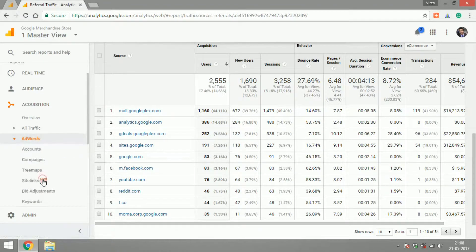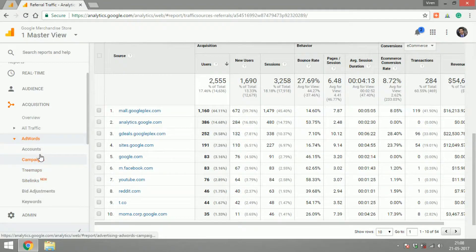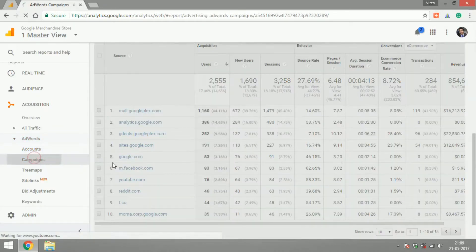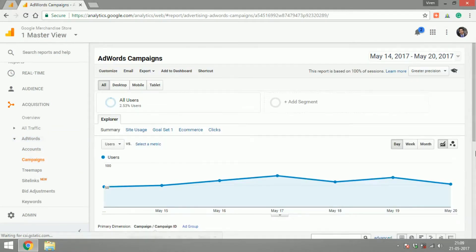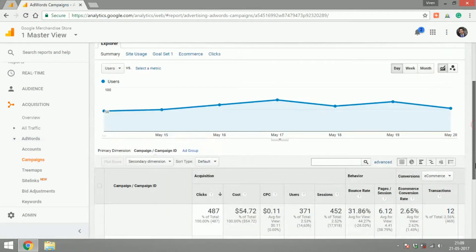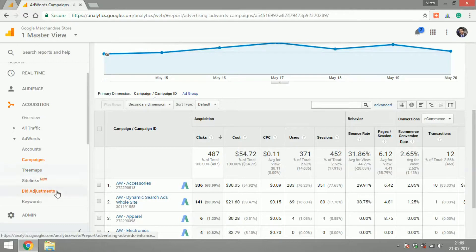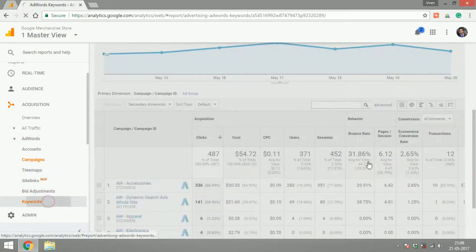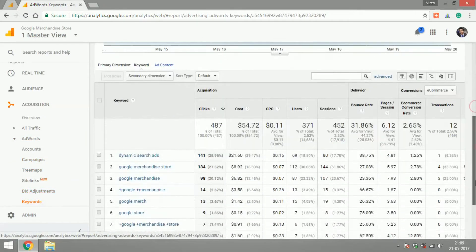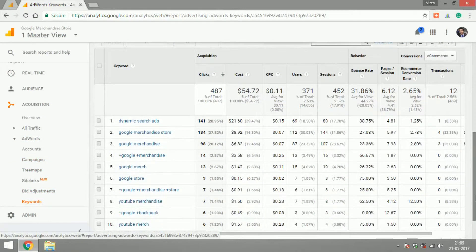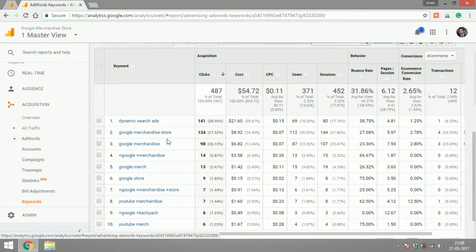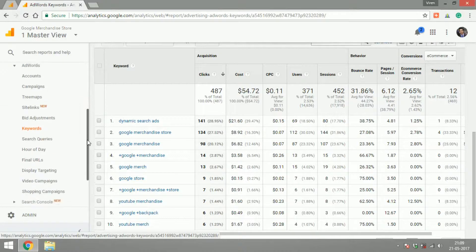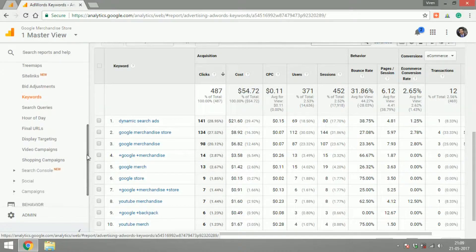You can go under AdWords if your AdWord account is connected to Analytics. Here you can have a look at all the campaigns that you're running on AdWords and the traffic that's coming through it. You will be able to look at keywords which are getting traffic onto your site. So that's AdWords for you.